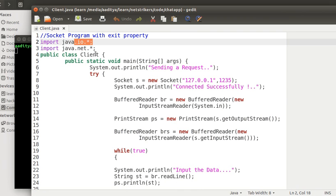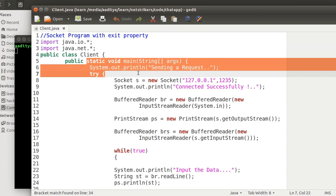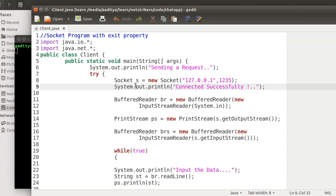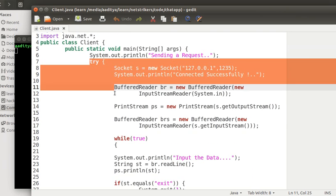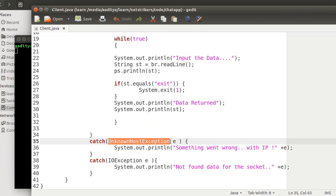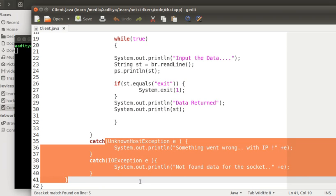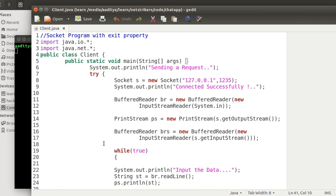As you can see, I have created a class called client.java and I have imported two packages. The first package is the IO package, which is the input output package, while the other is the java.net package. I have created a main method, and within the main method I have created a try-catch block to handle two exceptions: the first exception is the unknown host exception and the second one is the IO exception.